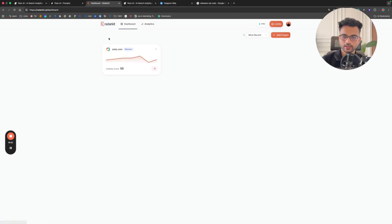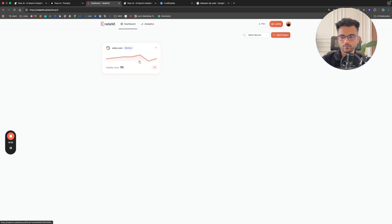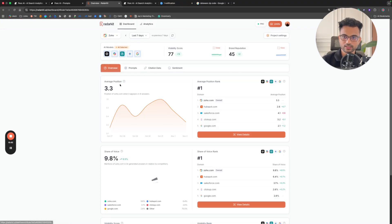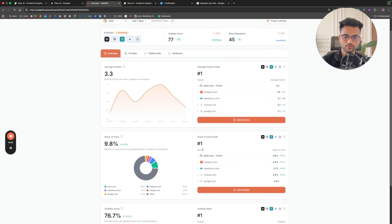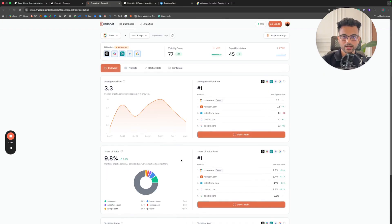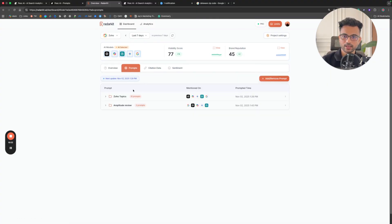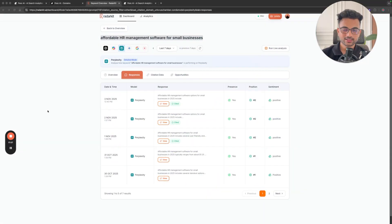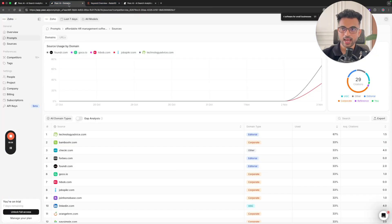When you add a project in Redarket, you add the prompts that your users will actually be searching — you don't add your brand name, so there's no confusion. From the Overview tab for Zoho, you can see average position, average rank, share of voice, share of voice rank, and visibility score — all important data to analyze your brand. In the Prompts section, you have folders and can add prompts organized by folder.